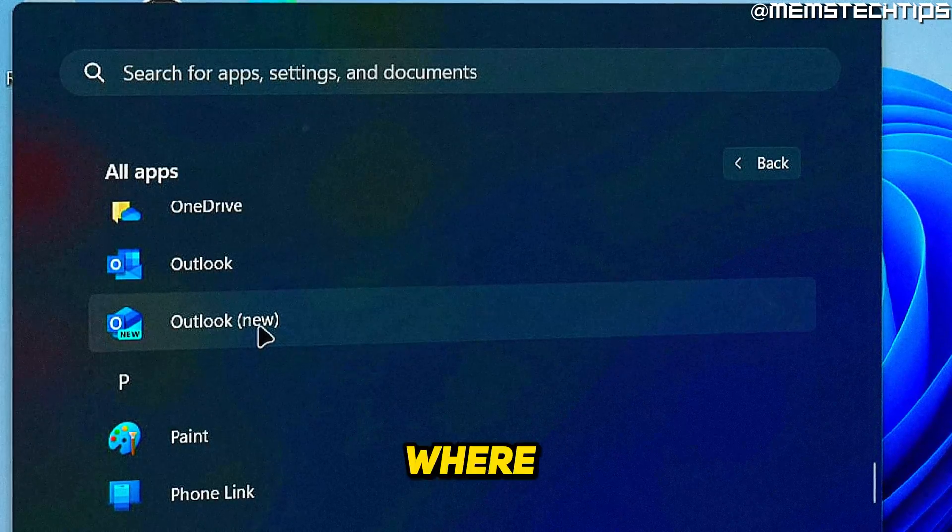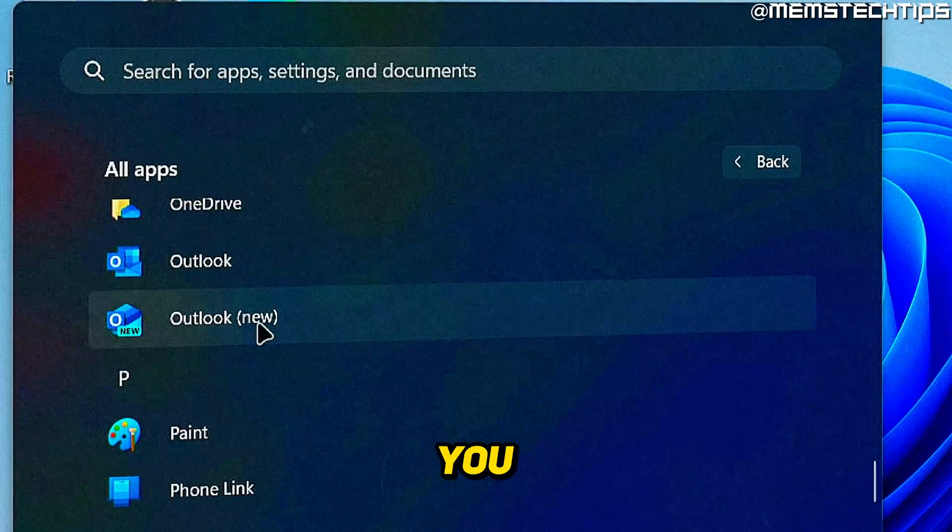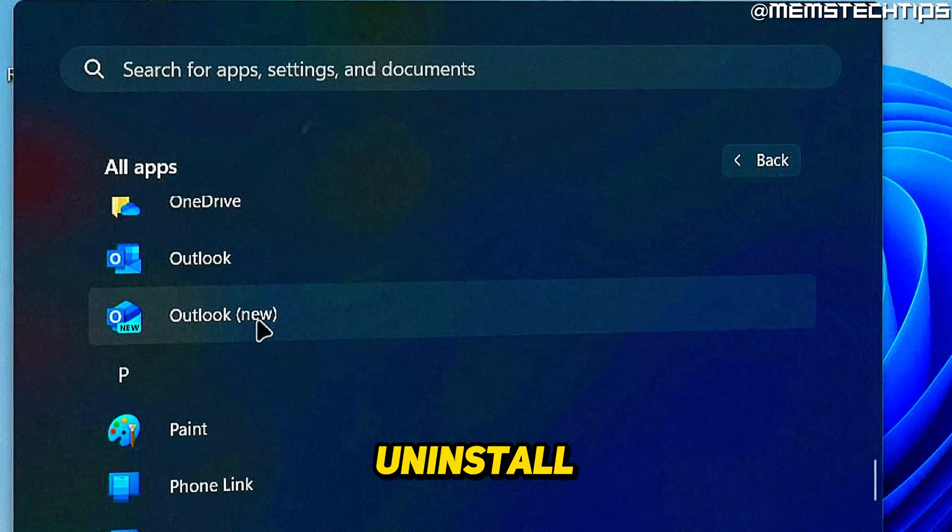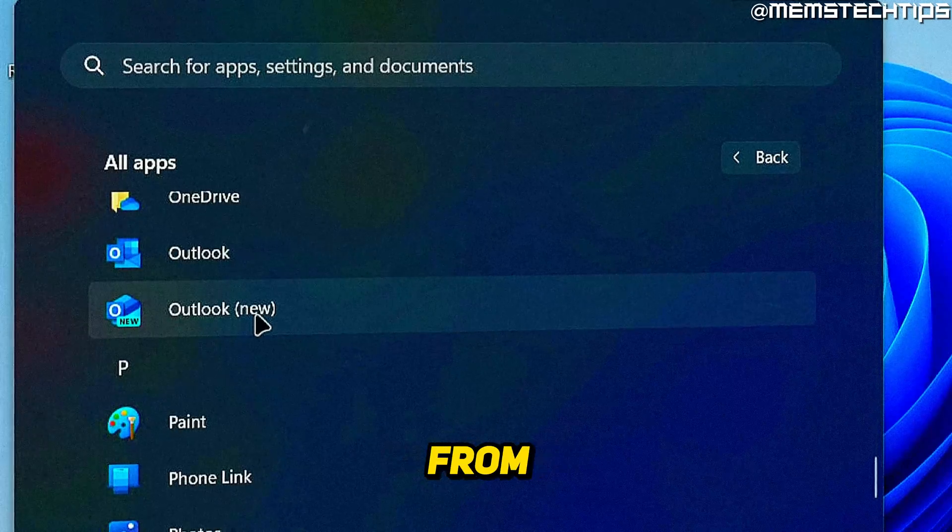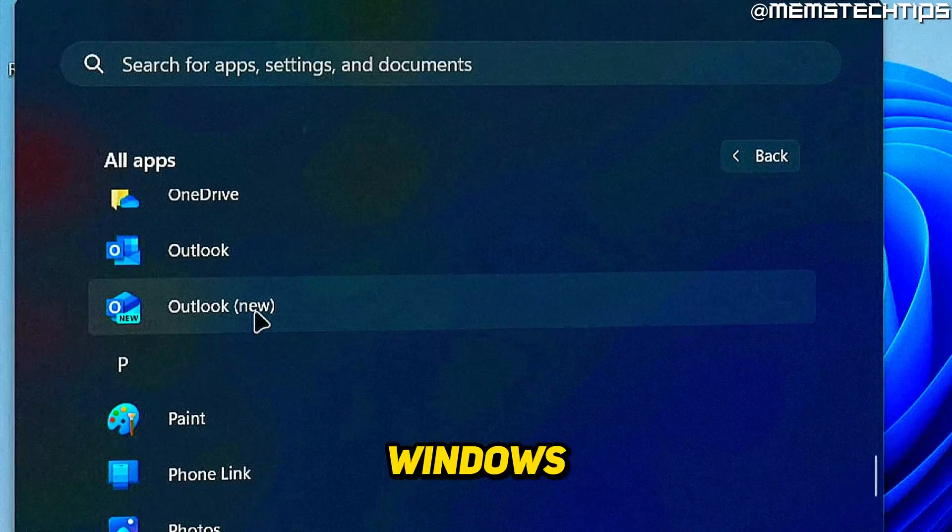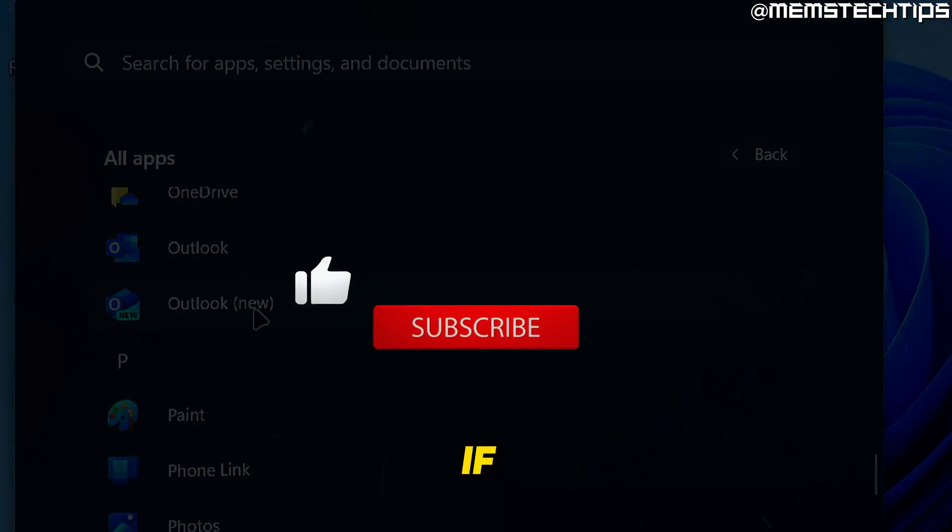Welcome to this quick guide where I'm going to show you how to uninstall the new Outlook app for Windows from Windows 10 and Windows 11.